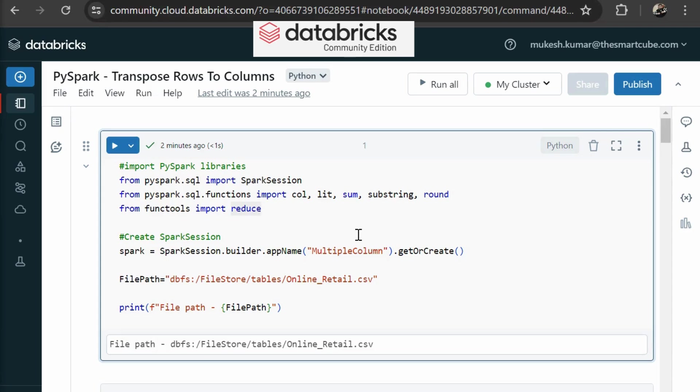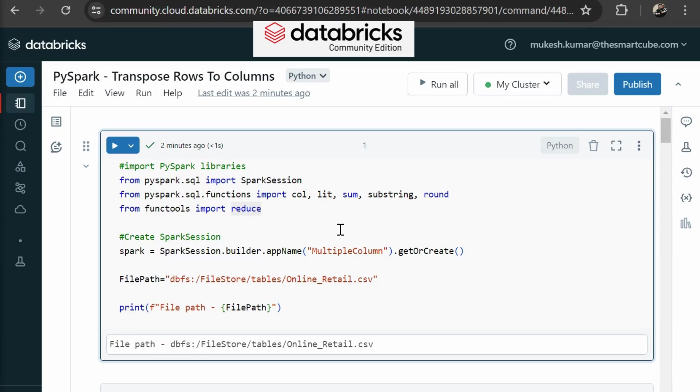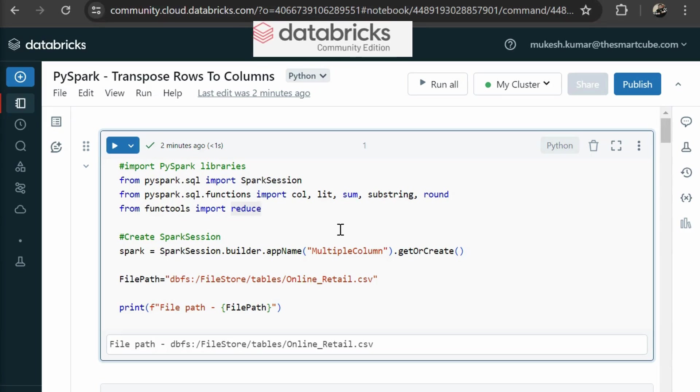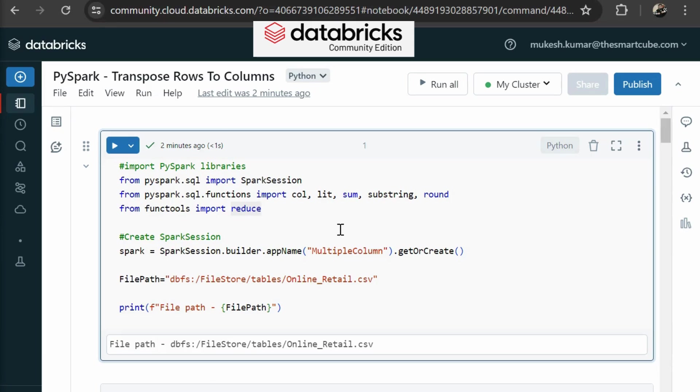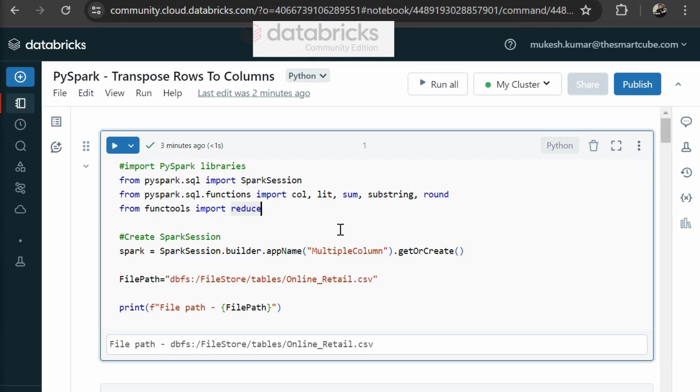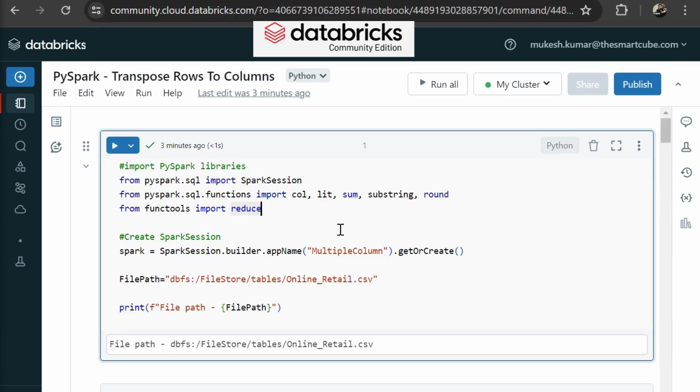So in this video, we are going to transpose rows to columns. If you are working as a data engineer, data scientist or data analyst in your career, then it is your day-to-day activity to play with big data. You are going to do data cleansing, data validations, schema validations, that kind of stuff.